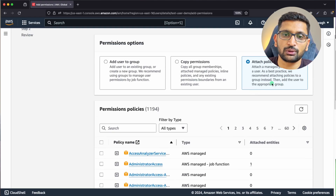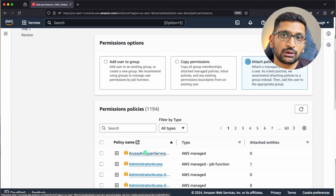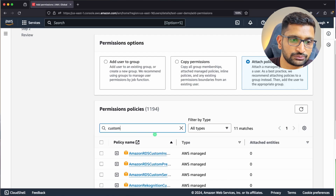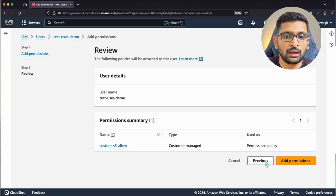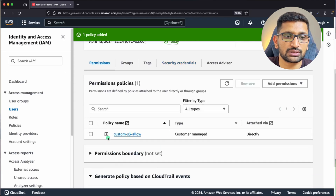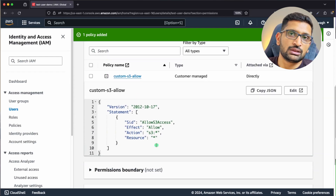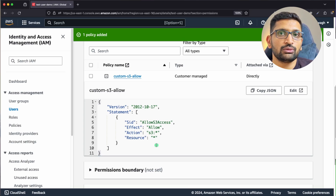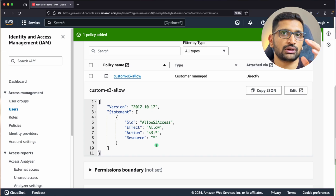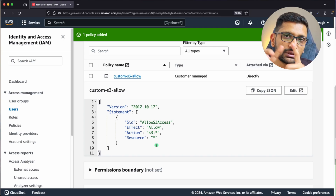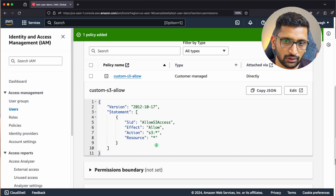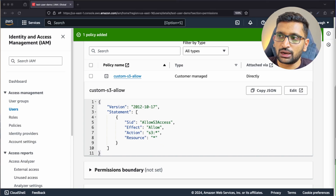We want to attach the custom policy we just created. Type 'custom' to filter, select the 'custom-s3-allow' policy, click Next, then click 'Add Permission'. The policy has been attached to the user. Note that we created a role and attached the policy to that role, but for this user we're attaching the policy directly — demonstrating all three IAM entities: user, role, and policy.